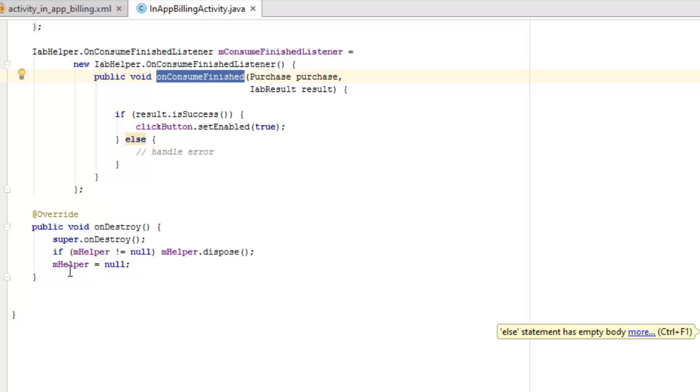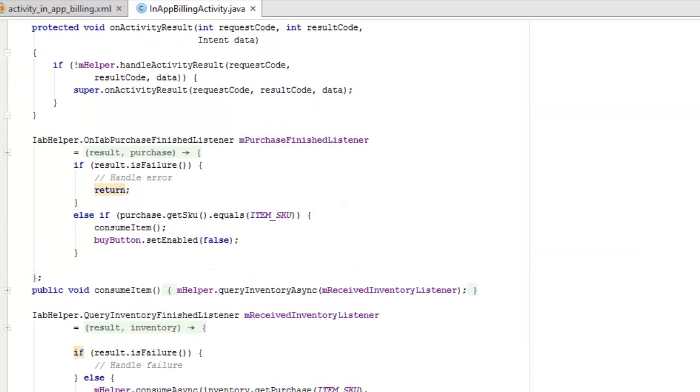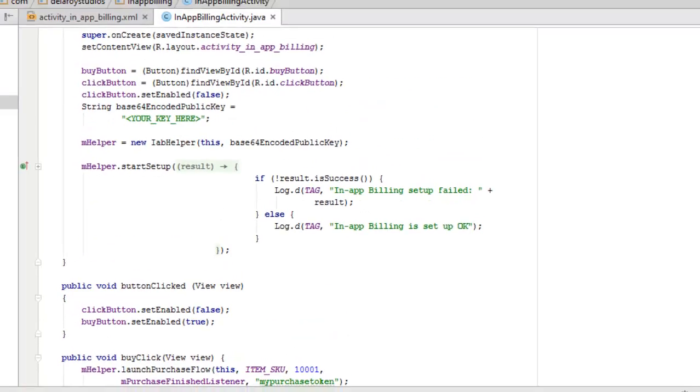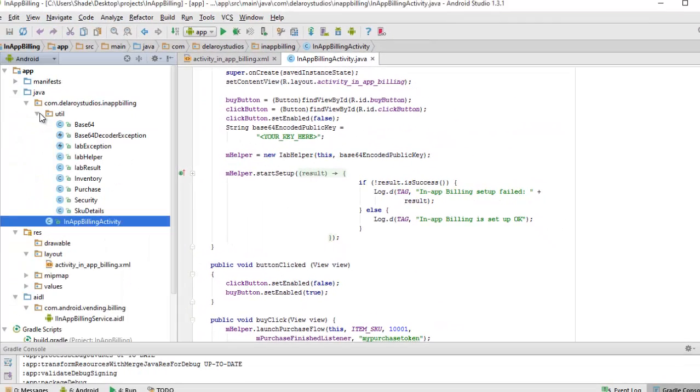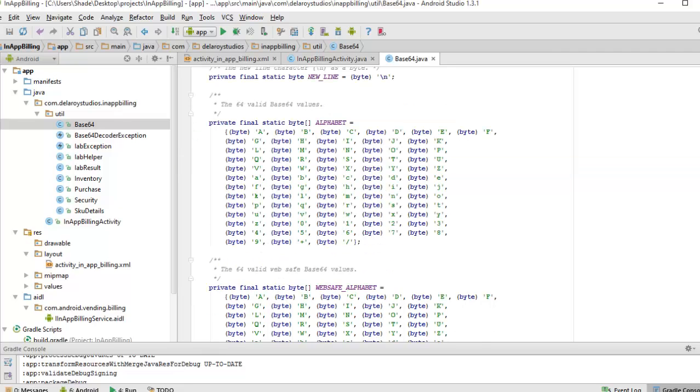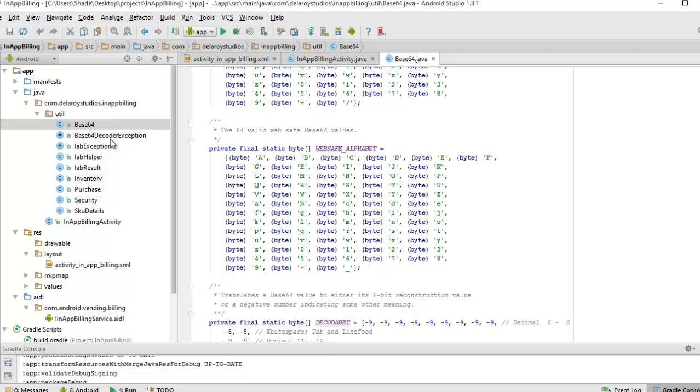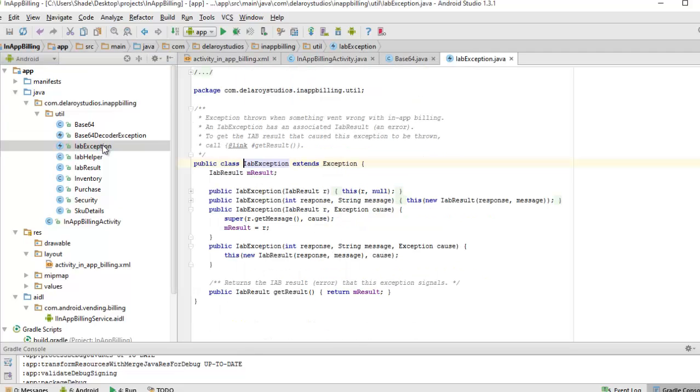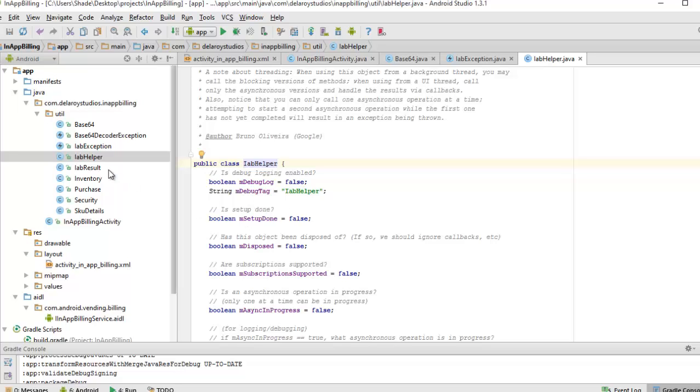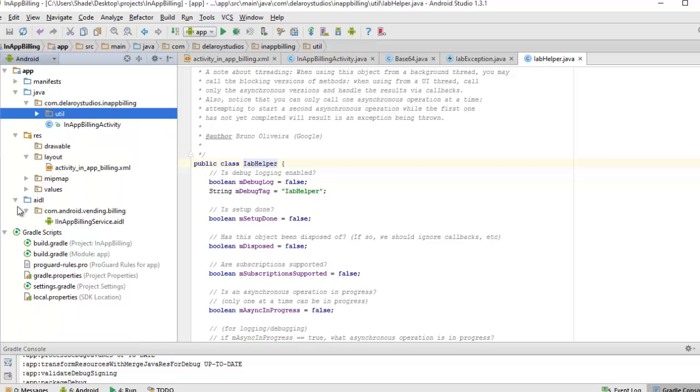This Java class in particular actually just uses some of the utilities we mentioned from the default classes we have from Google, which is the Base64, the IAB exception we were talking about which extends exception, and also the IAB helper and its results. We mentioned its purchases and also this SKU details. You can find time to read through this, but Google has already made this available for you and you can also get it from the main activity in the sample folder in your Google billing library in your Android SDK.